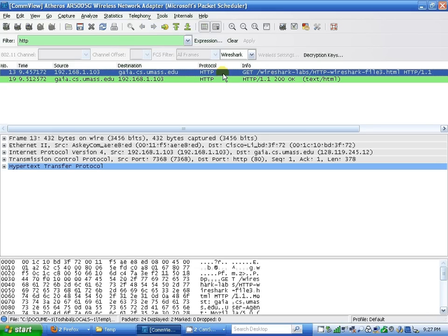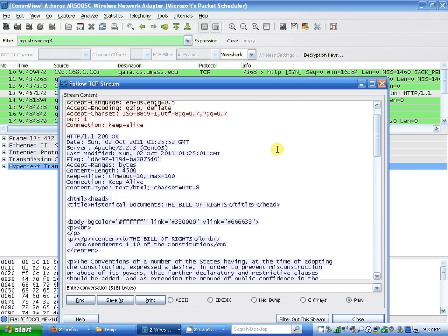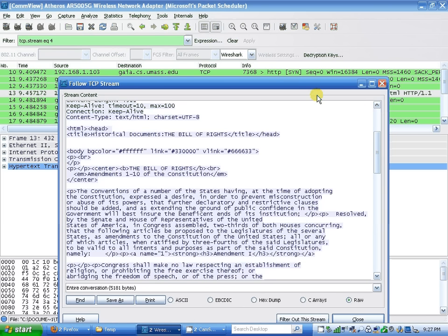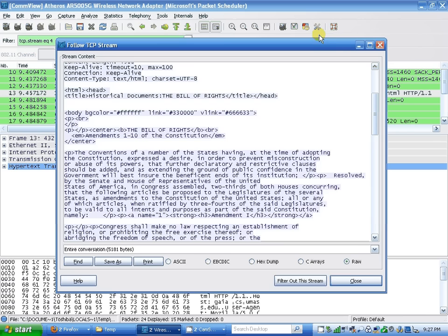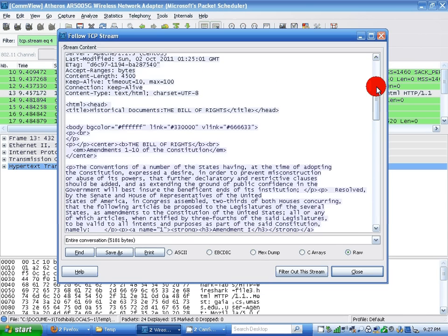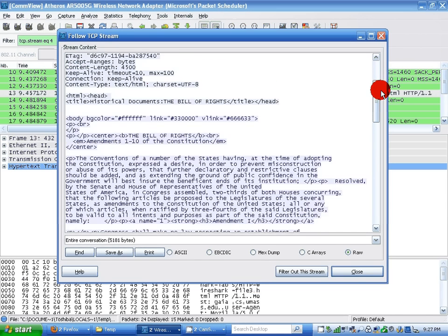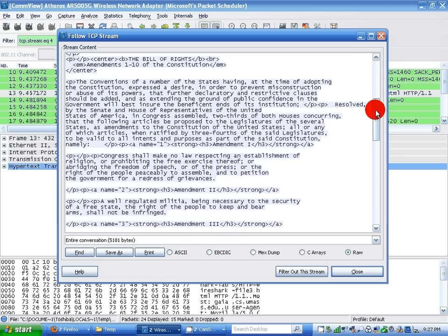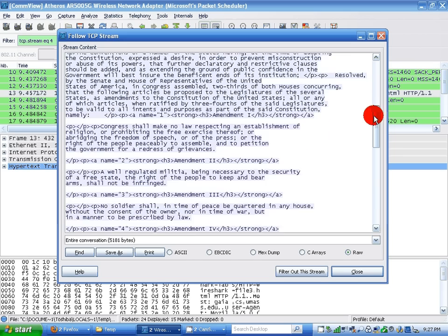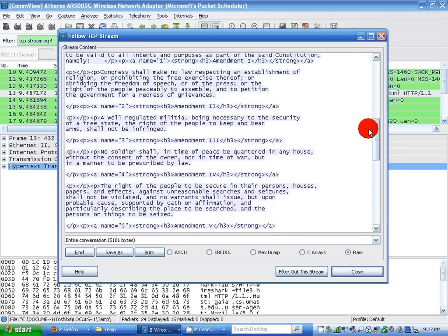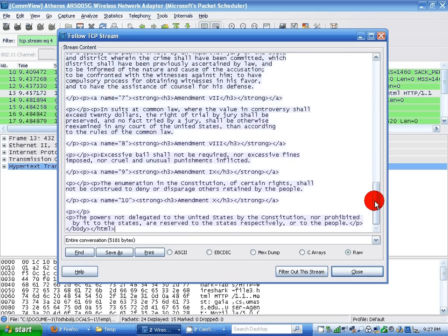When I click TCP stream, I see a message going to a document, Bill of Rights, with HTML code, showing how the document was displayed from notepad to a website, converted with HTML language.